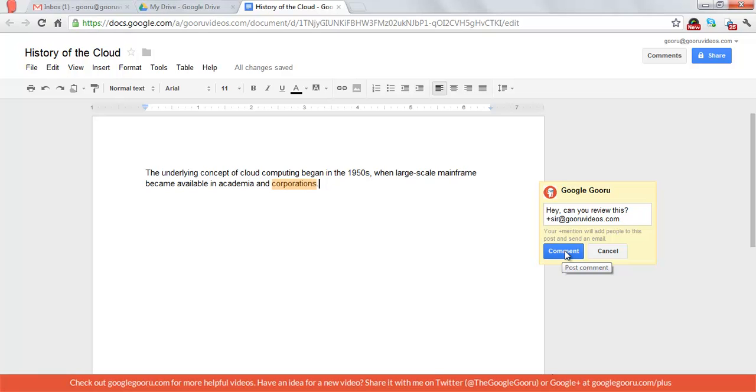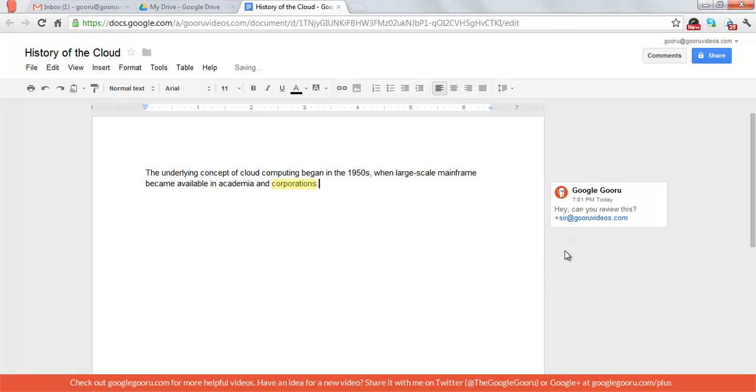if the user has the setting enabled, they will receive an email letting them know that they've been mentioned in the comment. An important thing to note is that adding someone in a comment will not change the share settings.